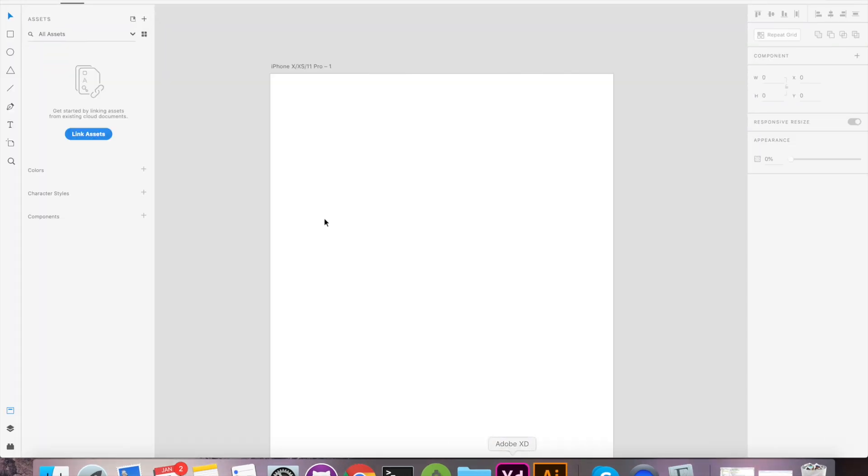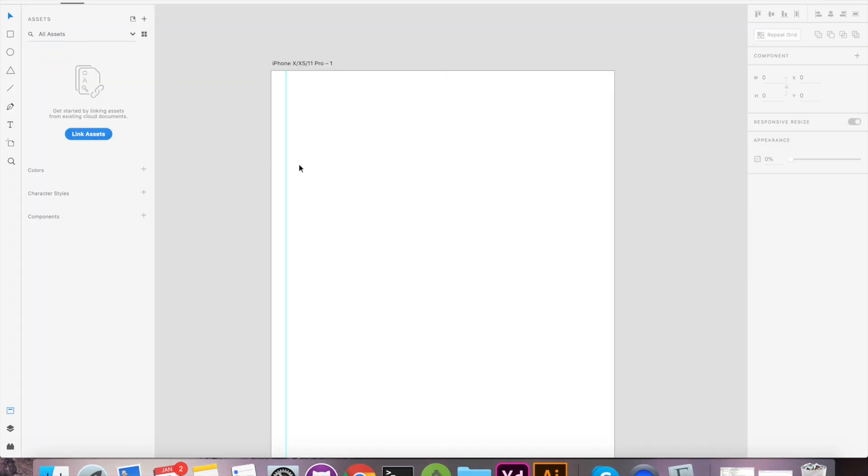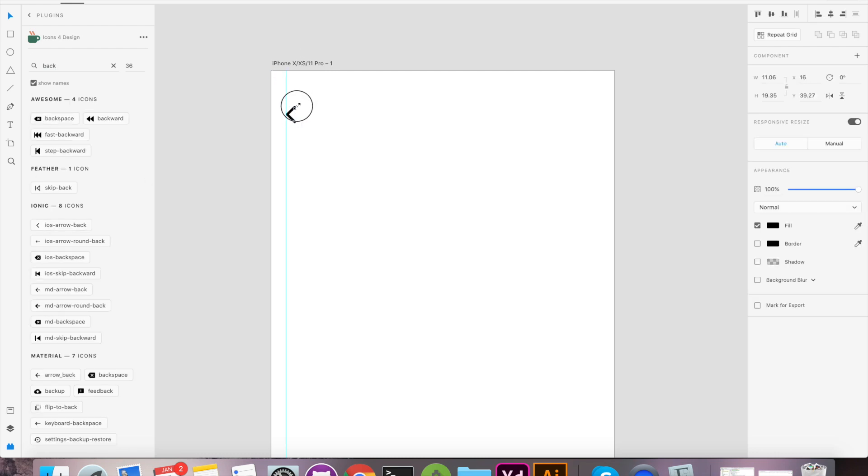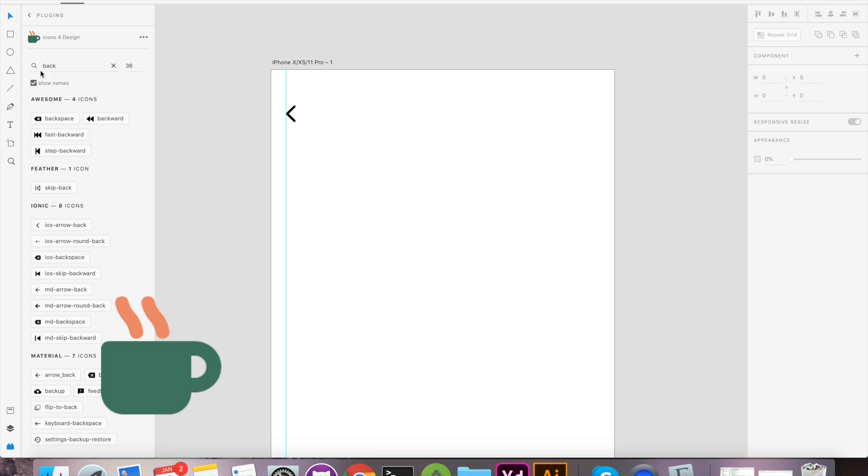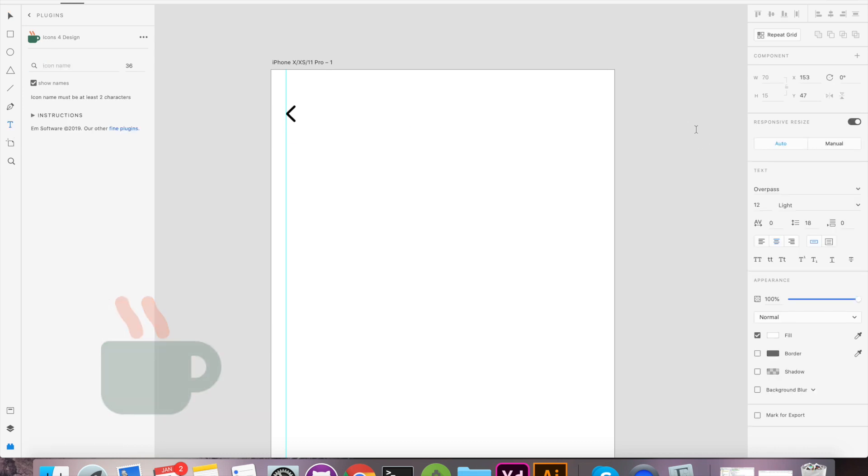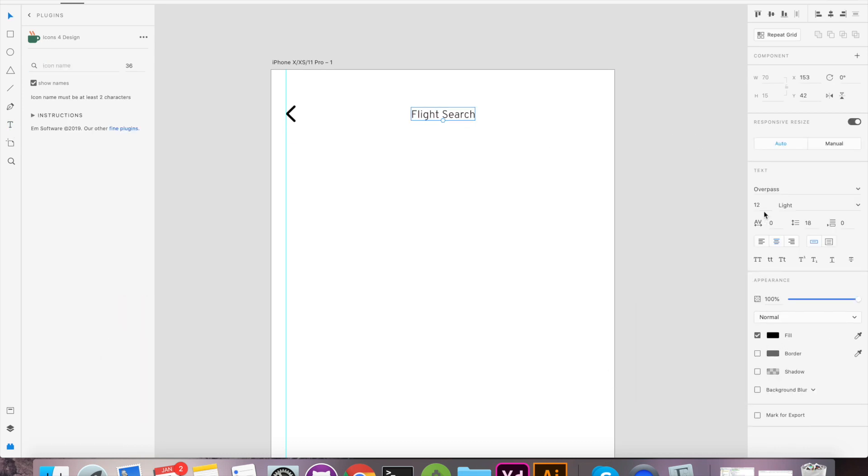Let's begin with empty artboard. We will start with simple header. For your information, I am using Icon's 4Design plugin, which I already mentioned in description. Go ahead and download that if you haven't already.